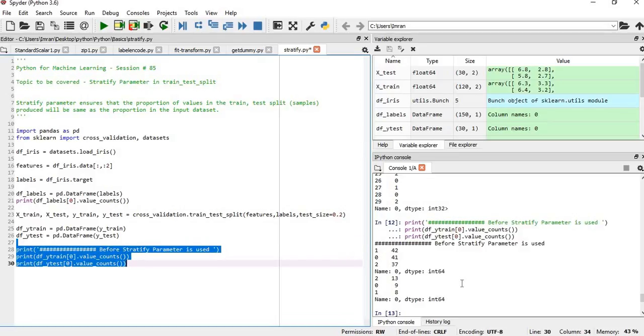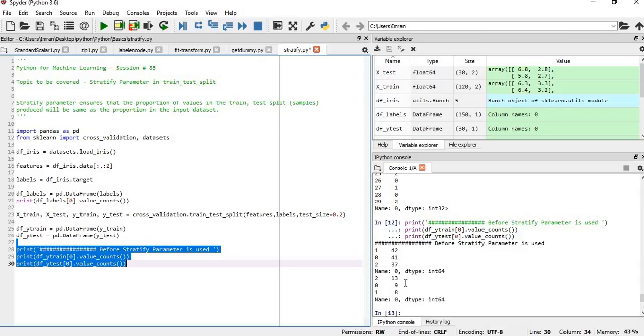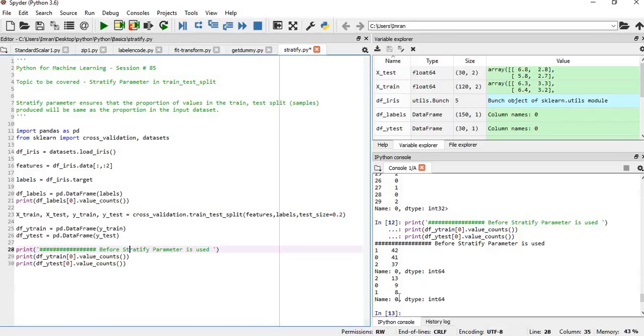We can see the data is not evenly distributed—the class distribution is not equal to the input dataset. The train-test split is 20-80. Eighty percent of 150 records is 120, so if the train dataset has 120 records, it should be 40, 40, 40. Similarly, 30 records go into the test dataset, and it should be 10, 10, 10 each, but it's not the case. The values are unevenly distributed.